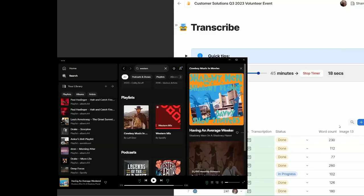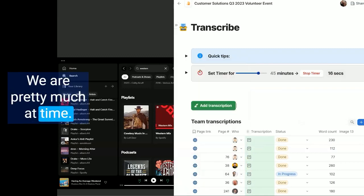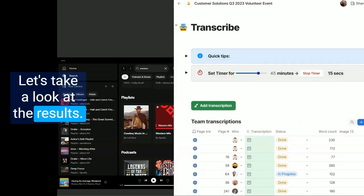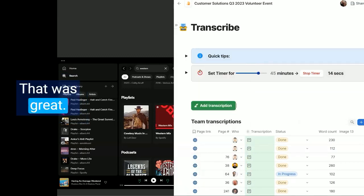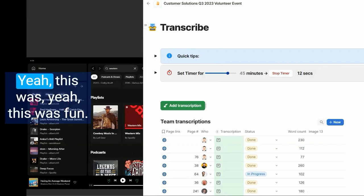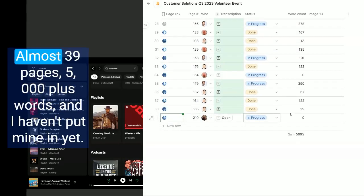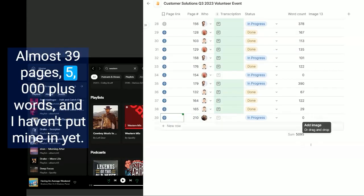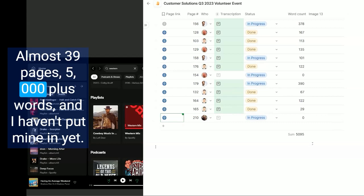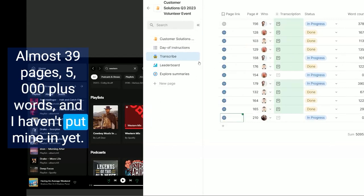Yeah, all right, we are pretty much at time. Let's take a look at the results. That was great, thank you. Yeah, so we did a total of almost 39 pages, 5,000 plus words, and I haven't put mine in yet.